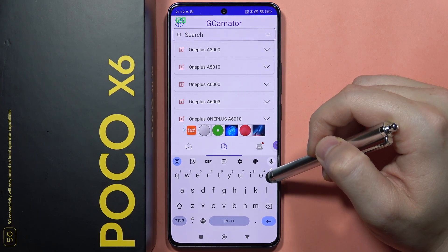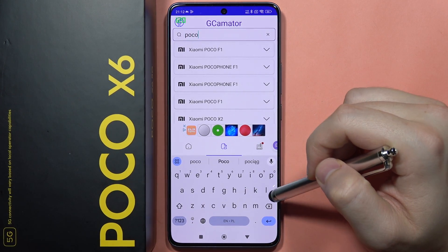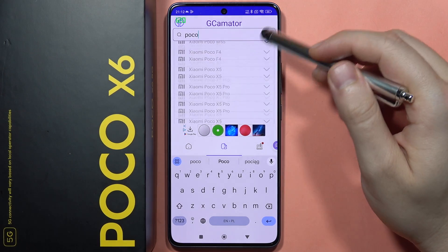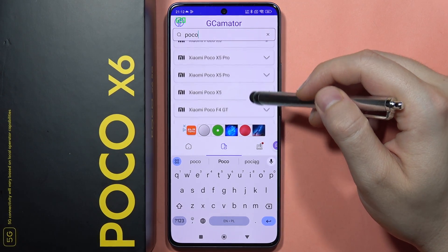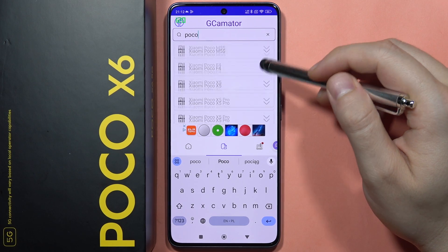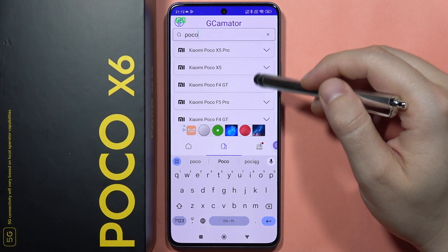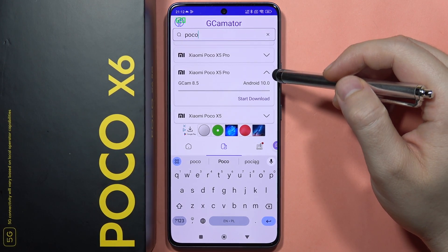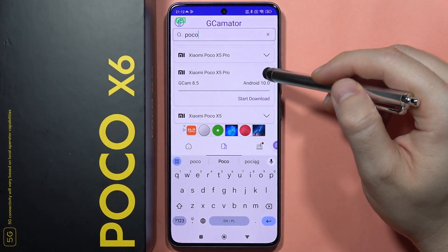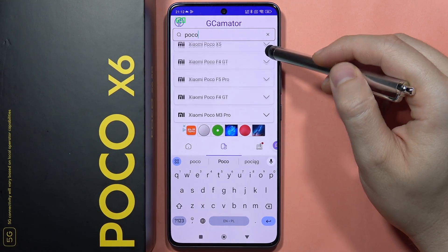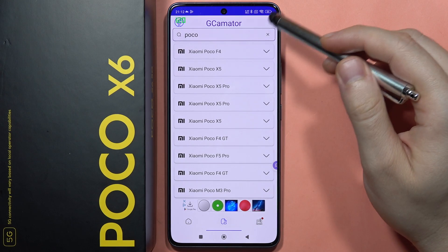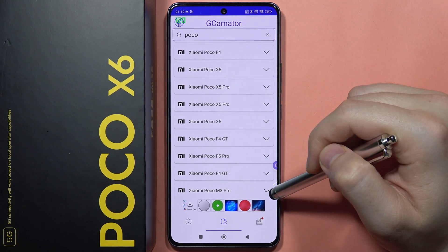We'll have to select 'Poco' phrase and look through the other Poco devices. As you can see, we can find the latest ones like the Poco X5 Pro. We're searching for the highest GCam application and Android version — we're looking for Android 11, because that's the highest version supported for GCam.